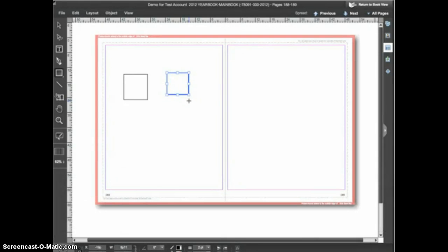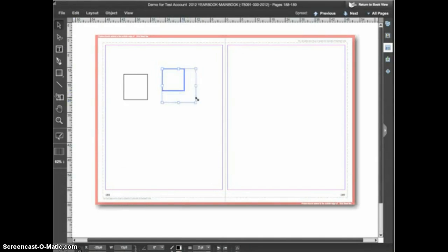Once the shape is drawn you can switch to the selection tool to move or resize the shape. If you're wanting a perfect square, hold down the shift key when you resize the shape to keep it in proportion.